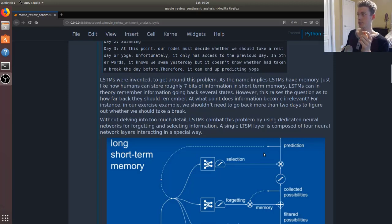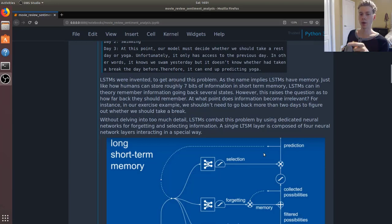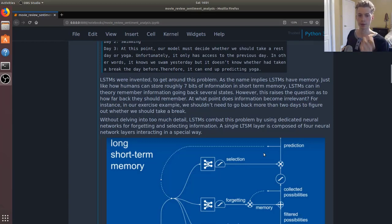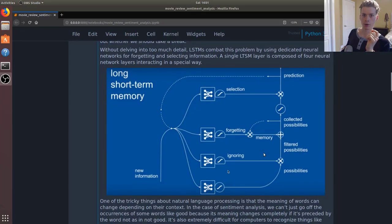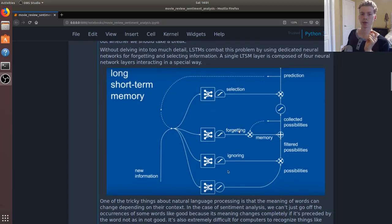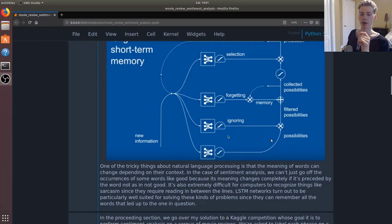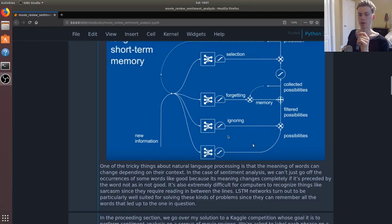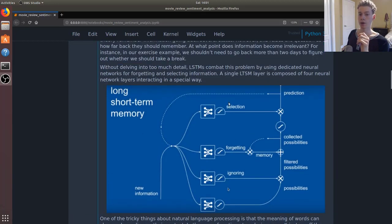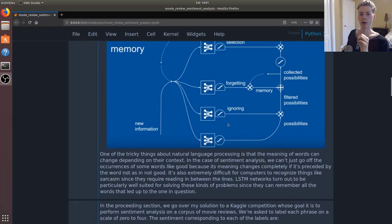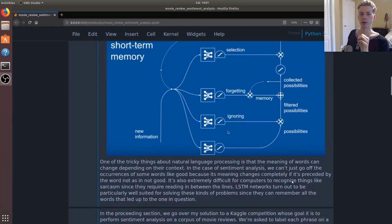For example, going back to our exercise routine, we should only be storing information for the last two days, because anything beyond that isn't useful in predicting whether we should take a break or not. And so without delving into too much details, essentially a LSTM layer, a single LSTM layer is composed of four neural networks interacting in a special way. We have a neural network that does the predicting, one that's useful in ignoring certain information, one that's useful in forgetting certain information, and another one that's used to select information.